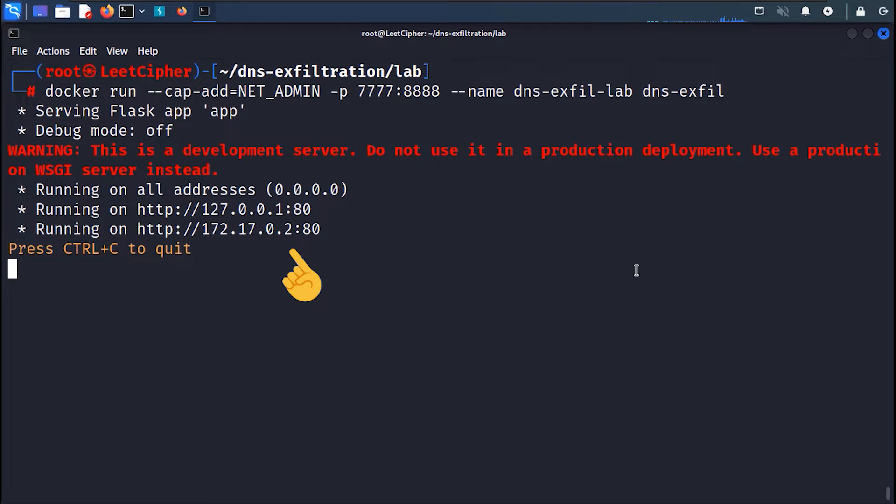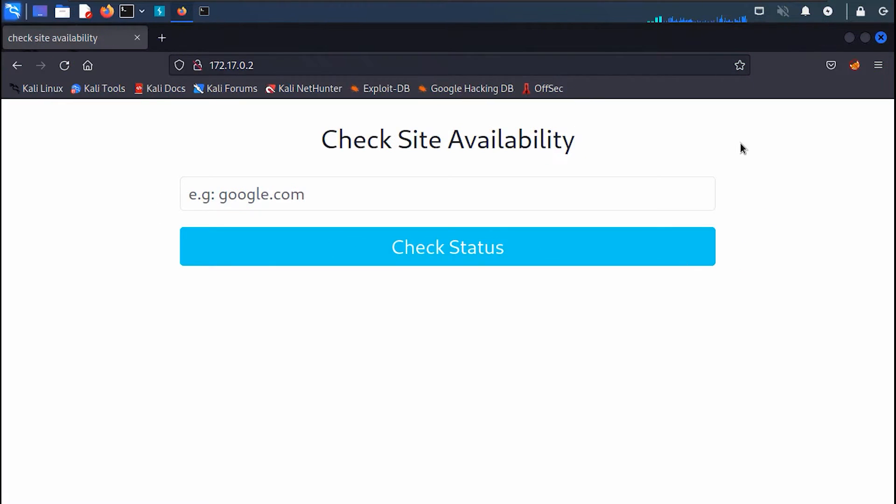Once the container starts, navigate to the address shown here in your browser. Alright, here we have a simple service that checks the status of a website, whether it's up or down.